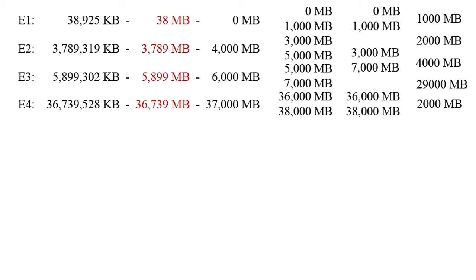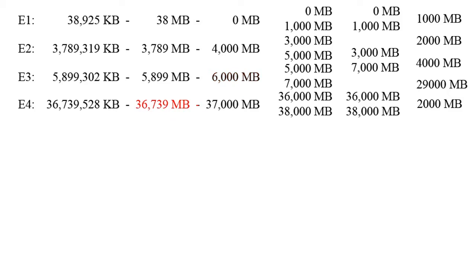Now we are going to take every number that we got and round it to the nearest thousands. Remember your rounding rules on this one. So 38 rounds to 0, 3789 rounds to 4000, 5,899 rounds to 6000, and 36,739 rounds to 37,000.